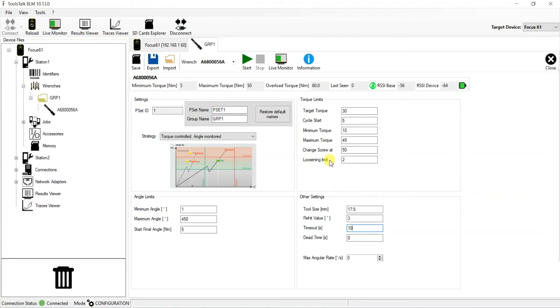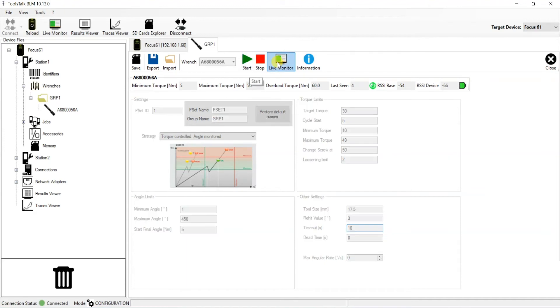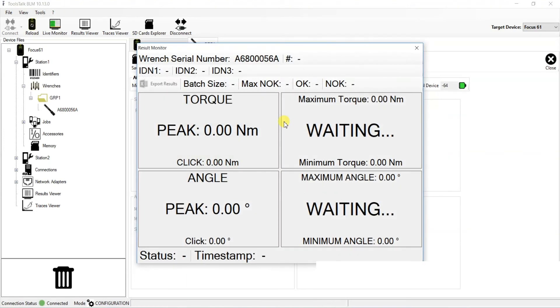We can actually illustrate this now using our live monitor functionality in which we go to the top, press start, and press live monitor. Now we'll see a demonstration of the re-hit functionality being utilized.